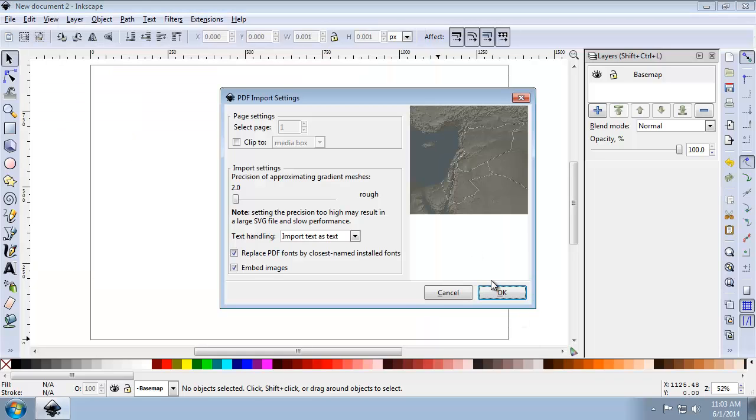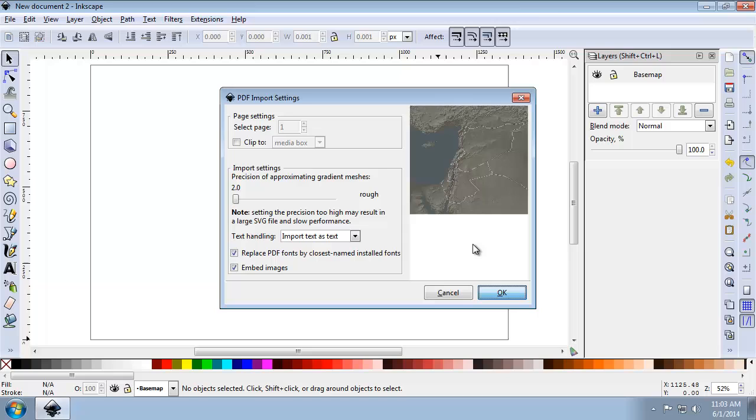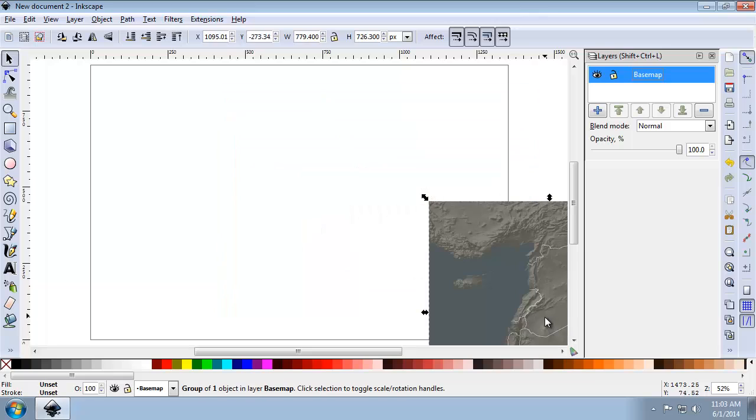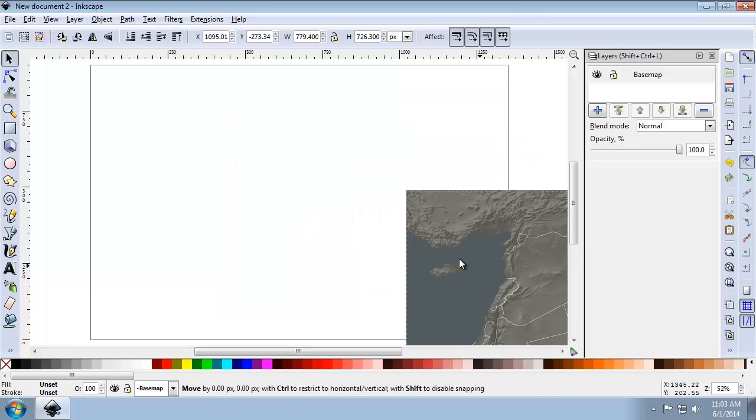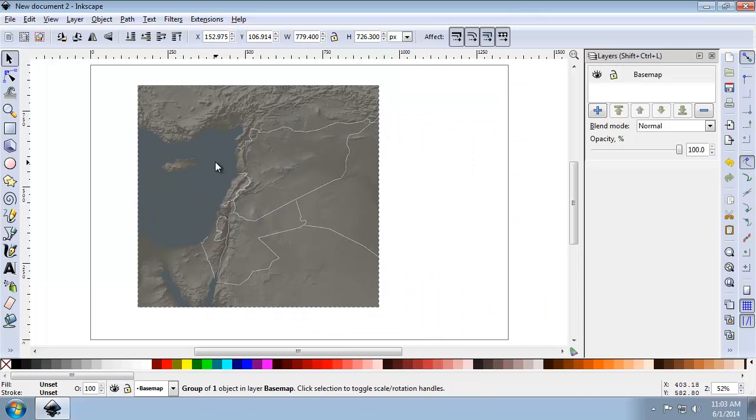In the PDF Import Settings, I'm going to accept all defaults and click OK. And here in just a moment, we'll see that our map is now placed on the page.